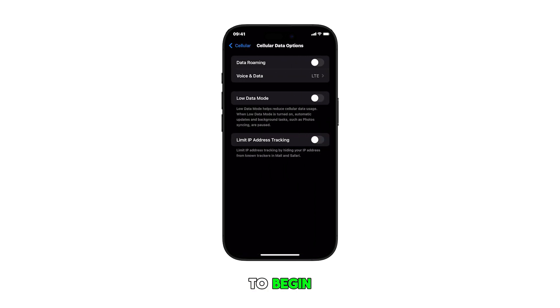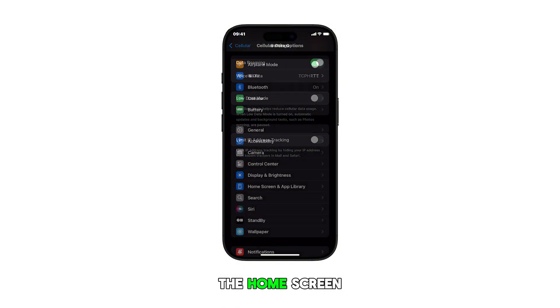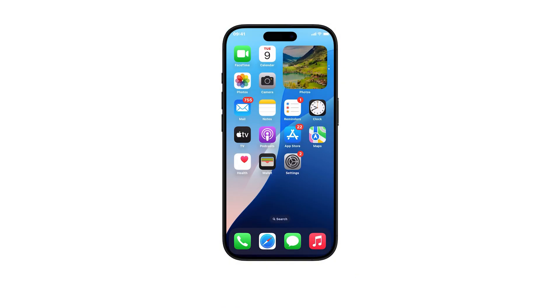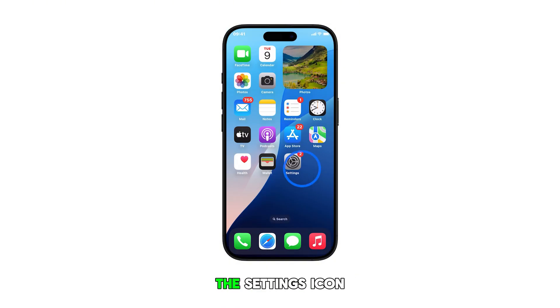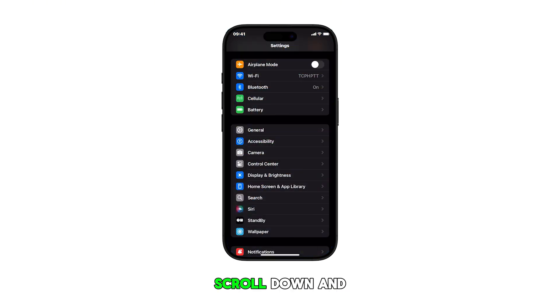To begin, swipe up from the bottom of the current display to return to the home screen. From the home screen, tap on the settings icon. Once you're in the settings menu, scroll down and tap on cellular.